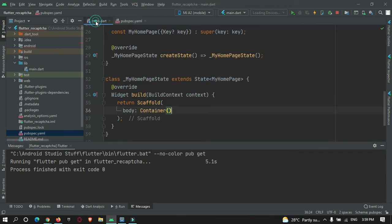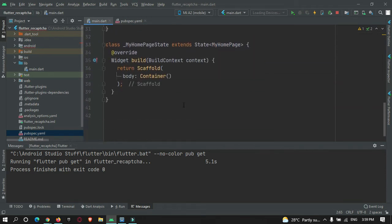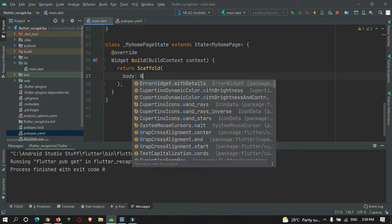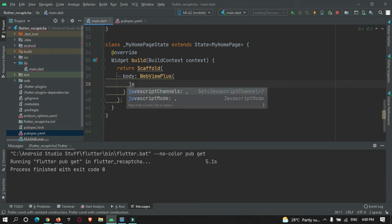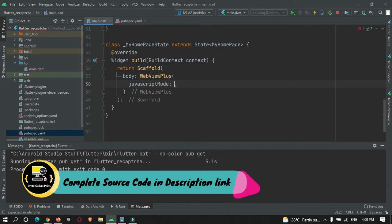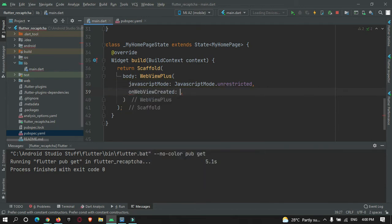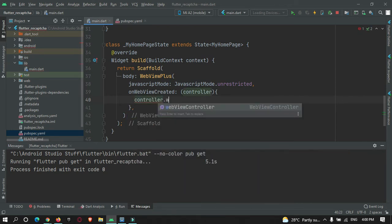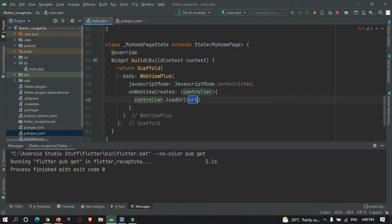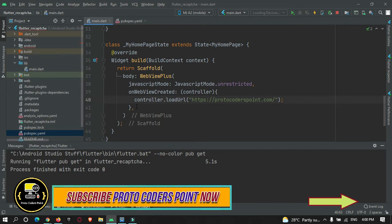After adding the library, go to main.dart and import it. In the body tag, use the WebViewPlus widget to load a web page. You need to enable JavaScript, so set javascript_mode to unrestricted. Then in onWebViewCreated, use the controller with loadUrl and pass your website address — for example, protocode.com.